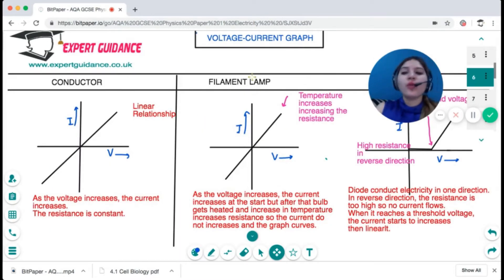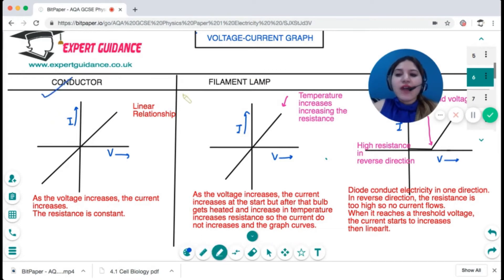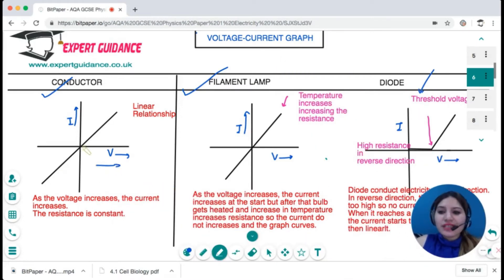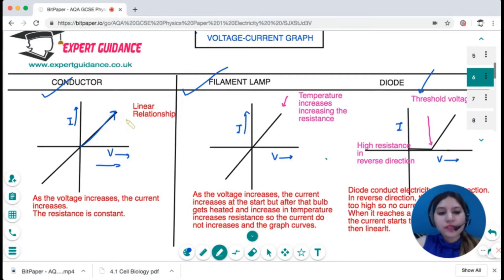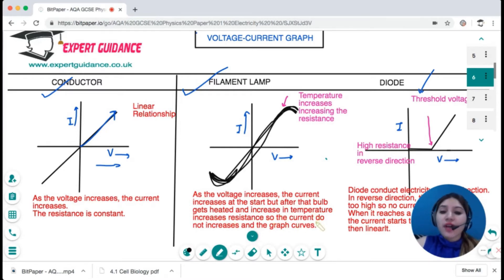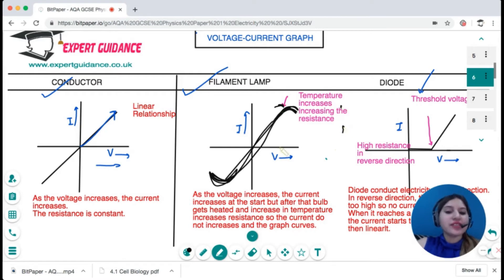You need to be able to draw and explain voltage-current graphs for a conductor, a filament lamp, and a diode. For a conductor: as voltage increases, current increases — a linear relationship, provided temperature remains constant. This is Ohm's Law. For a filament lamp: it shows a linear relationship at first, but then the graph curves as the bulb heats up. The increase in temperature increases the resistance, so current does not increase as much with further voltage increase.